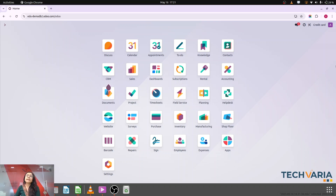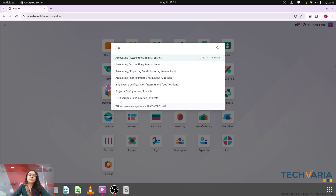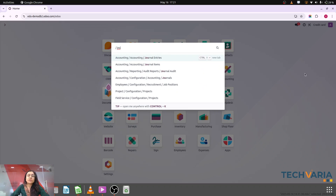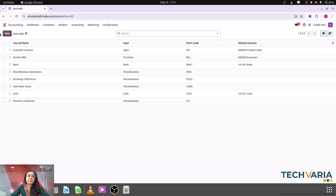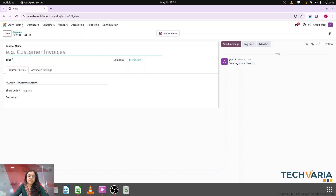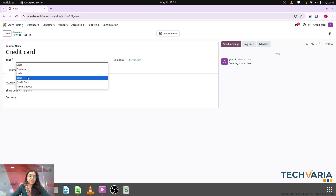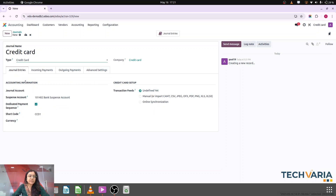I have already created one company — Fresh Dataways. Here you can see those all entries. Step number one: we are going to create a journal which is my credit card, because we are doing the payments from the credit card. I am giving it the name 'Credit Card' and selecting the type as a credit card.